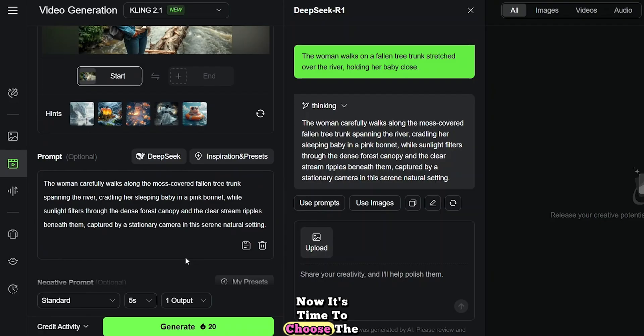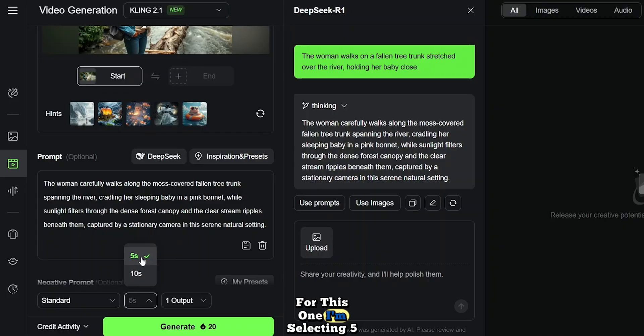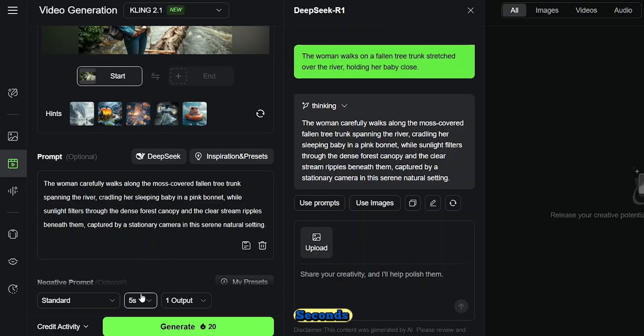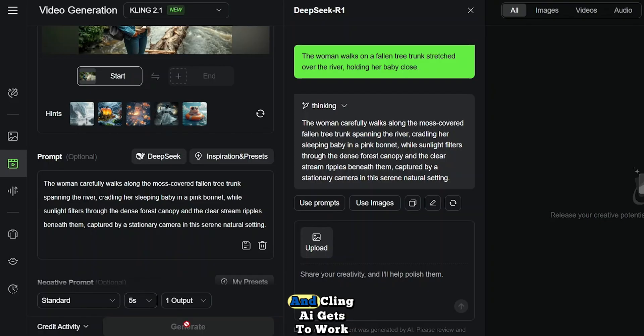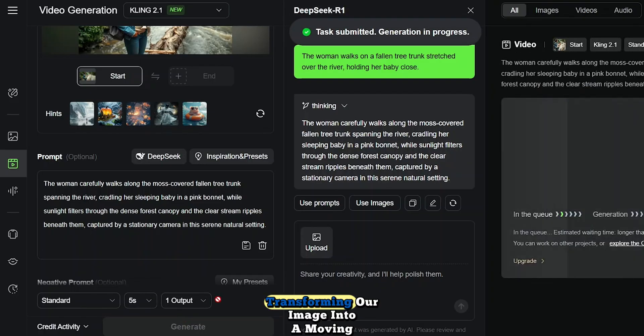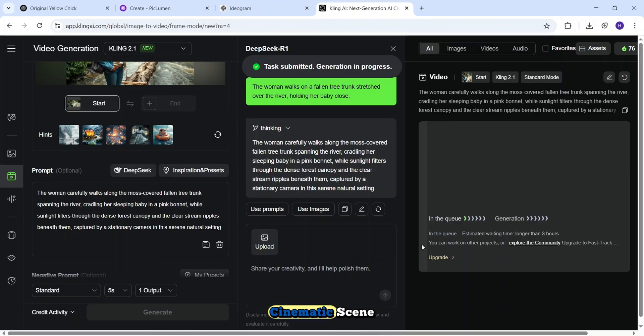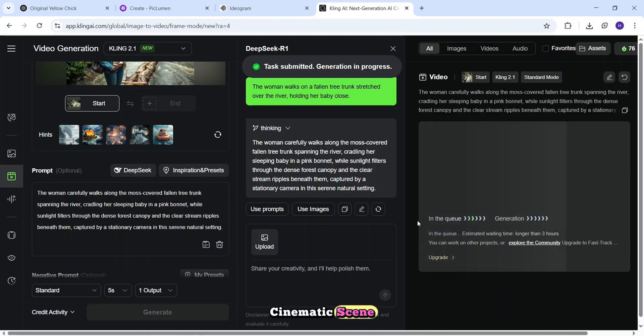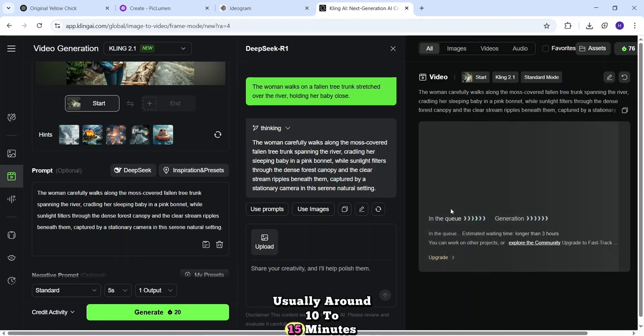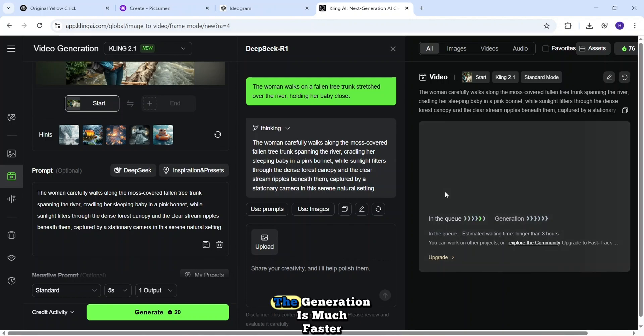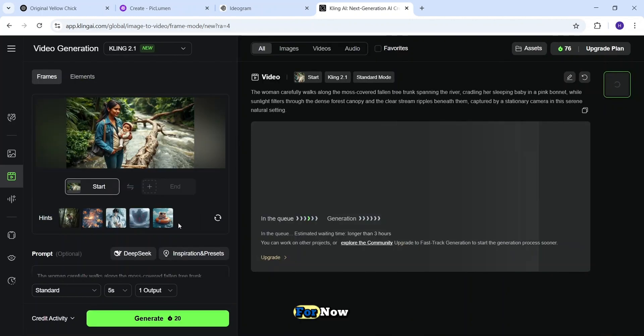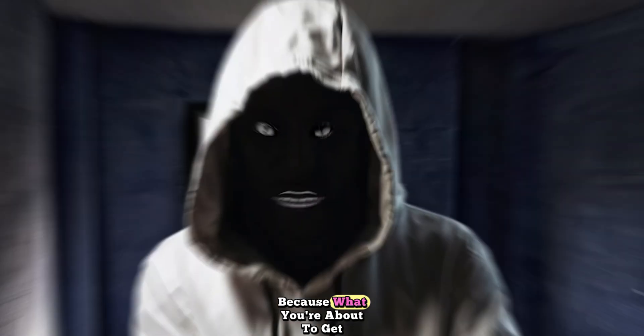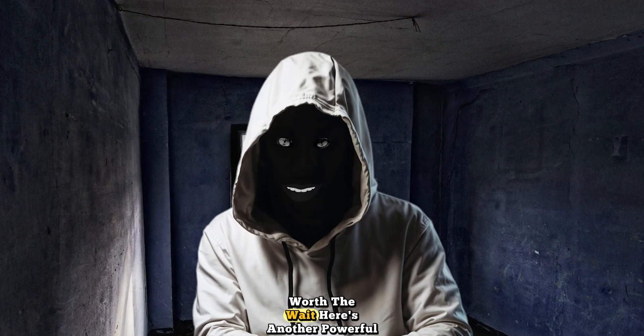Now, it's time to choose the video duration. You can go with five or ten seconds, depending on the scene and pacing. For this one, I'm selecting five seconds, just enough to capture the moment with impact. Then, I click the Generate button, and Kling AI gets to work, transforming our image into a moving, cinematic scene. In the free version, Kling AI takes a bit of time to generate the video, usually around 10 to 15 minutes, and sometimes even longer, depending on server load. But if you're using the paid subscription, the generation is much faster. So if you're sticking with free for now, just be patient, because what you're about to get is absolutely worth the wait.